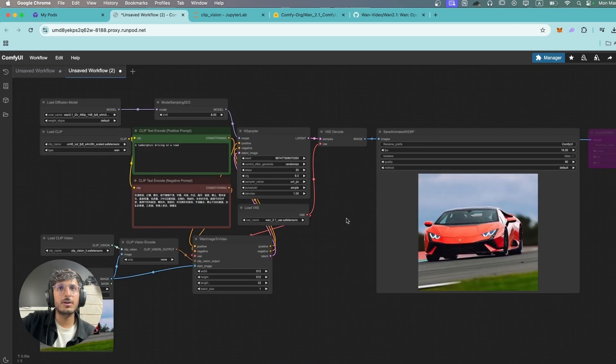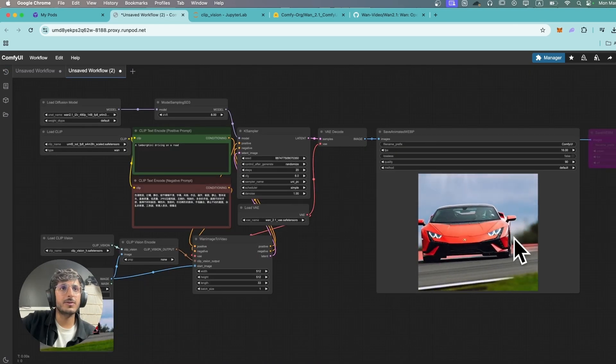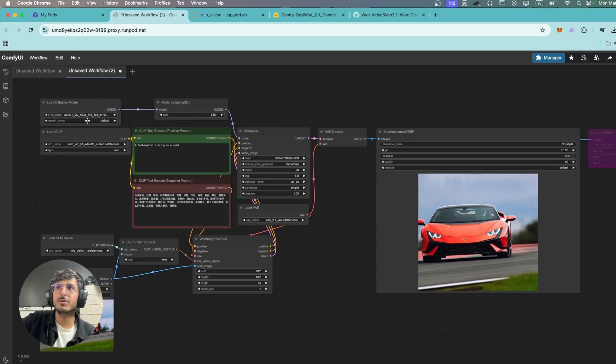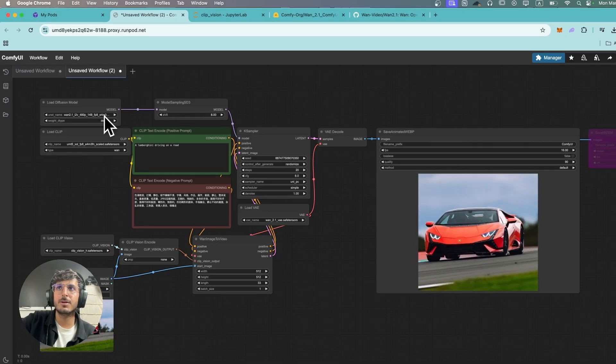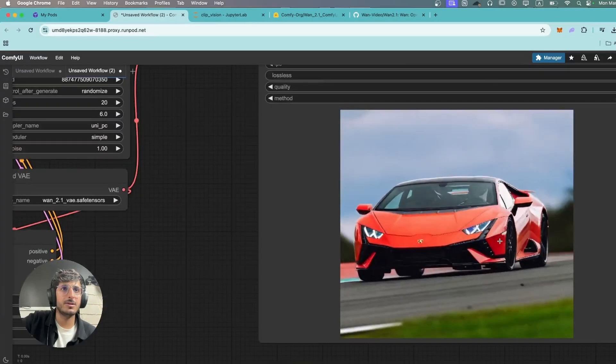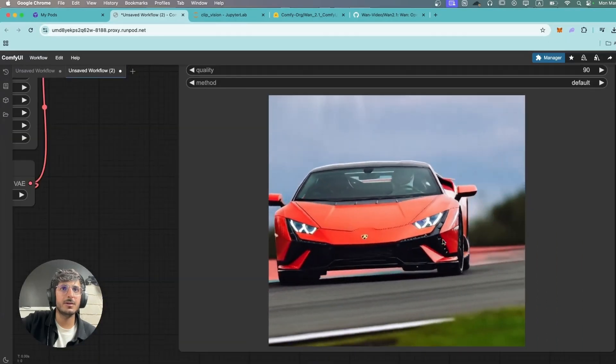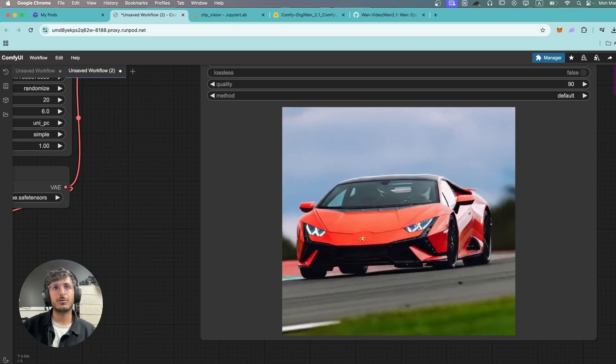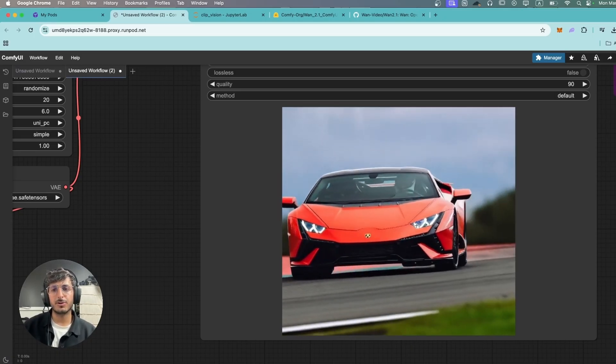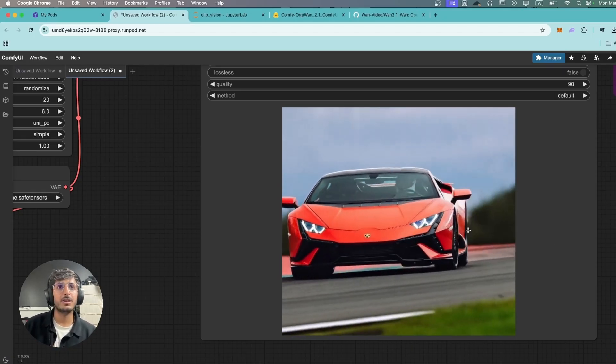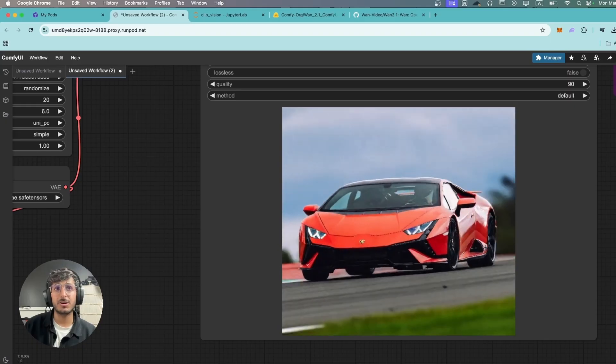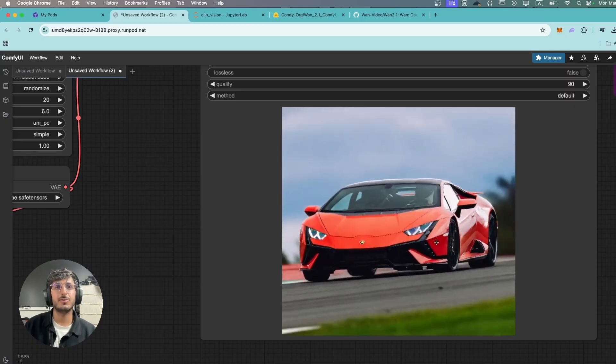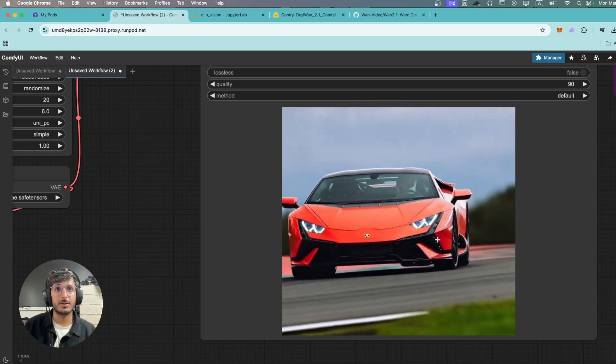Okay so this is the video we've got and we're using the 480p version over here and the details in this are decent enough to be used in stock footage or royalty-free footage and there is pretty much no distortion in this video whatsoever.